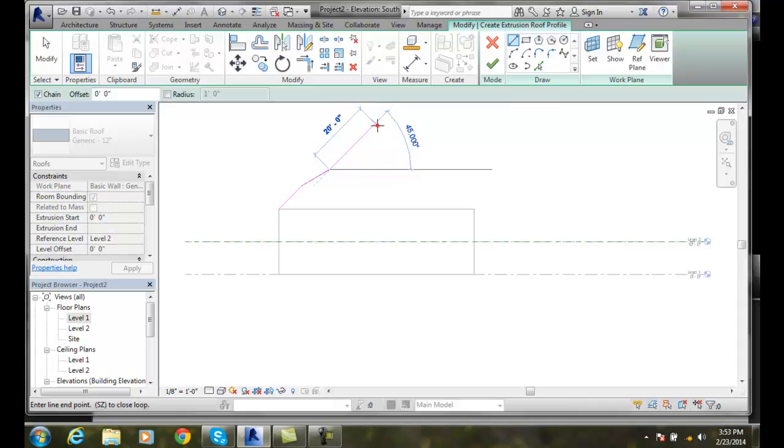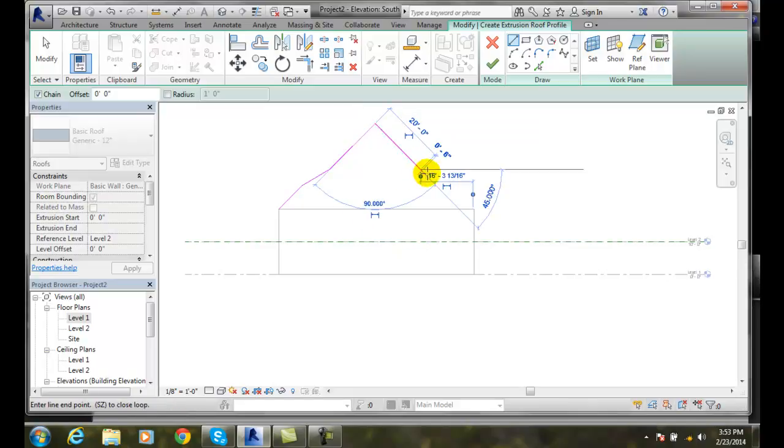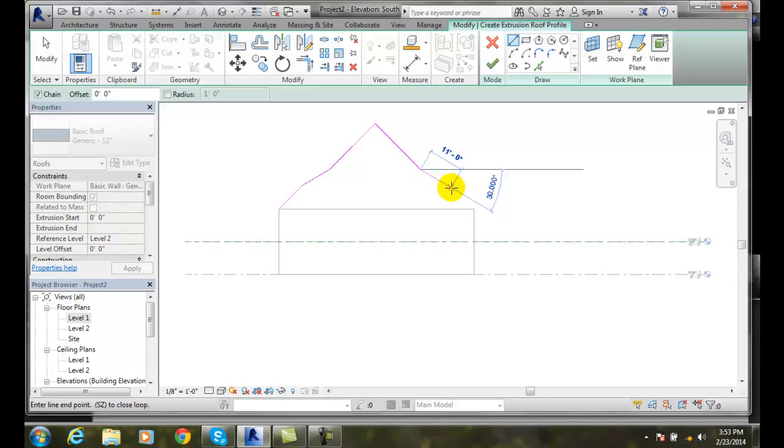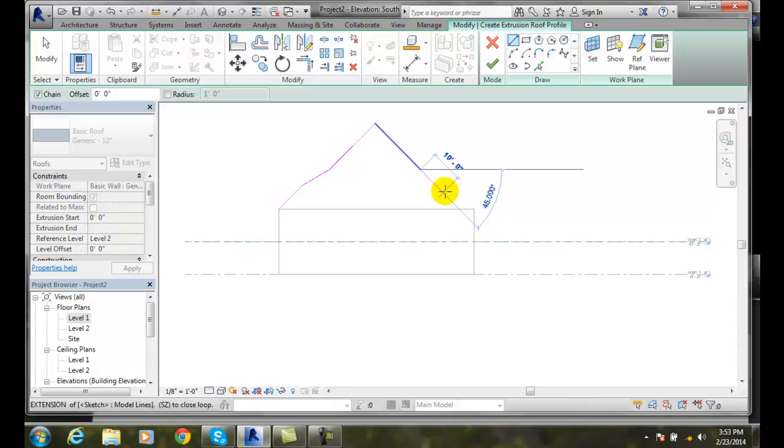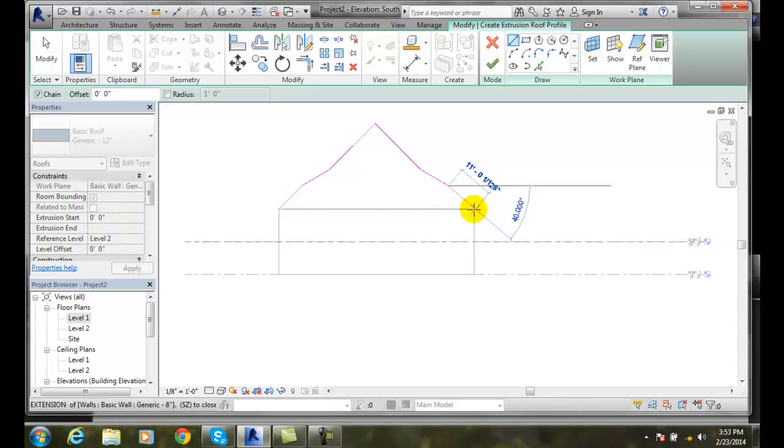20 feet. And I'm going to go up here at say 45 degrees. There we go. And I'm just going to come down and repeat that. 20 feet. And then I wanted to go at 30 degrees. I believe that was 10 feet. I could mirror this actually. 10 feet at 30 degrees.